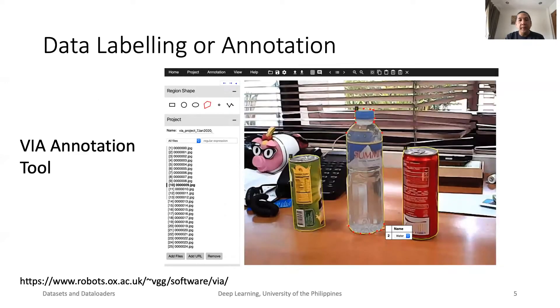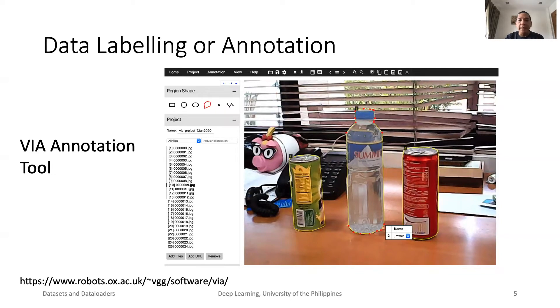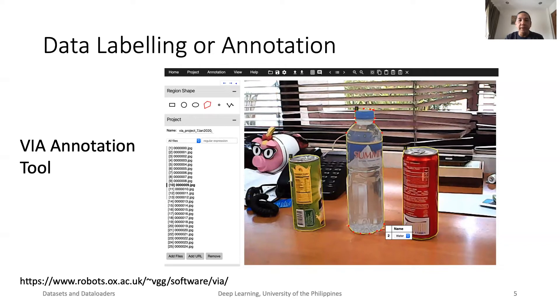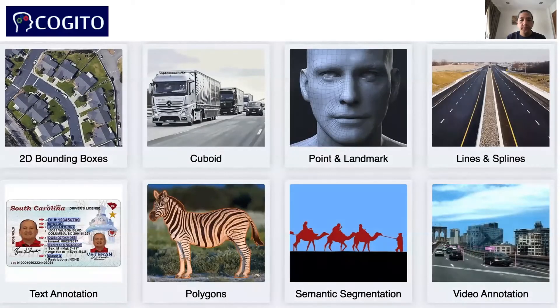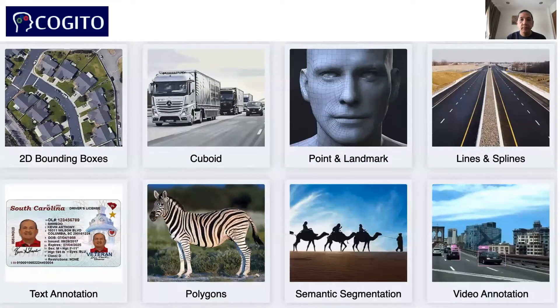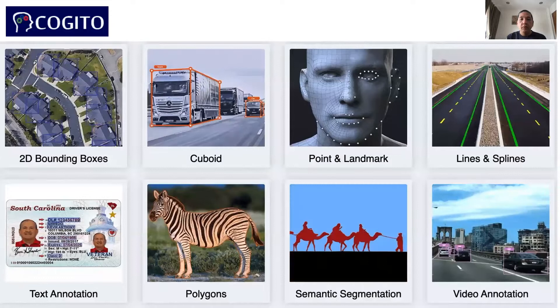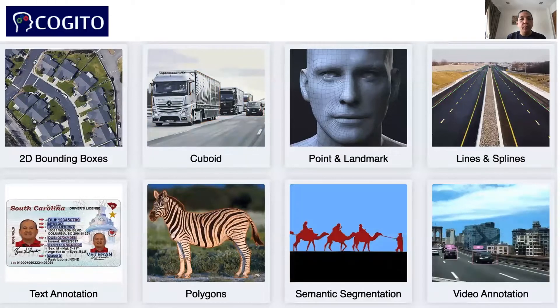In supervised learning, every sample must be labeled. In that case, a data labeling and annotation tool is needed. For vision and audio, the free software called VIA is highly recommended. Annotation is very labor-intensive and time-consuming. There are companies that are built on providing data labeling services.